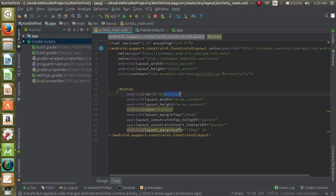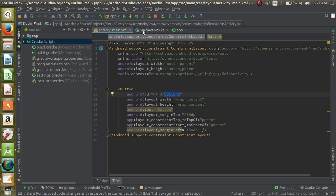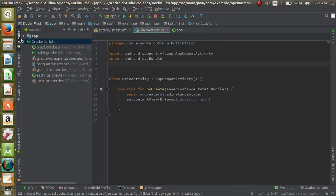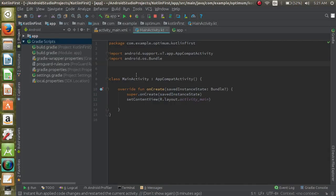In activity_main we have a button with ID button_one. I will show you by running this application. Here we have a button. Now what we're going to do is set a click listener on this button and show a toast on button click.